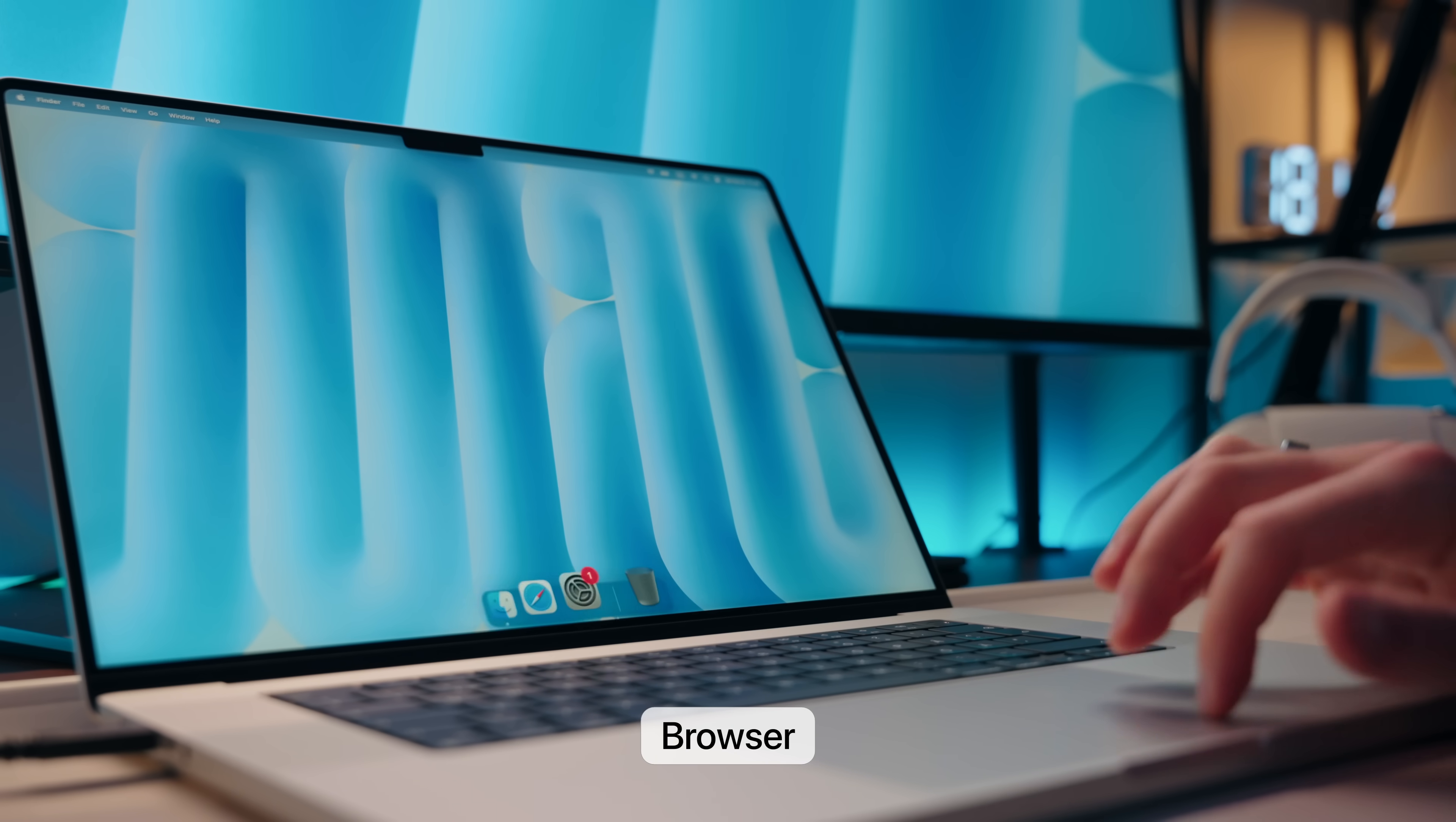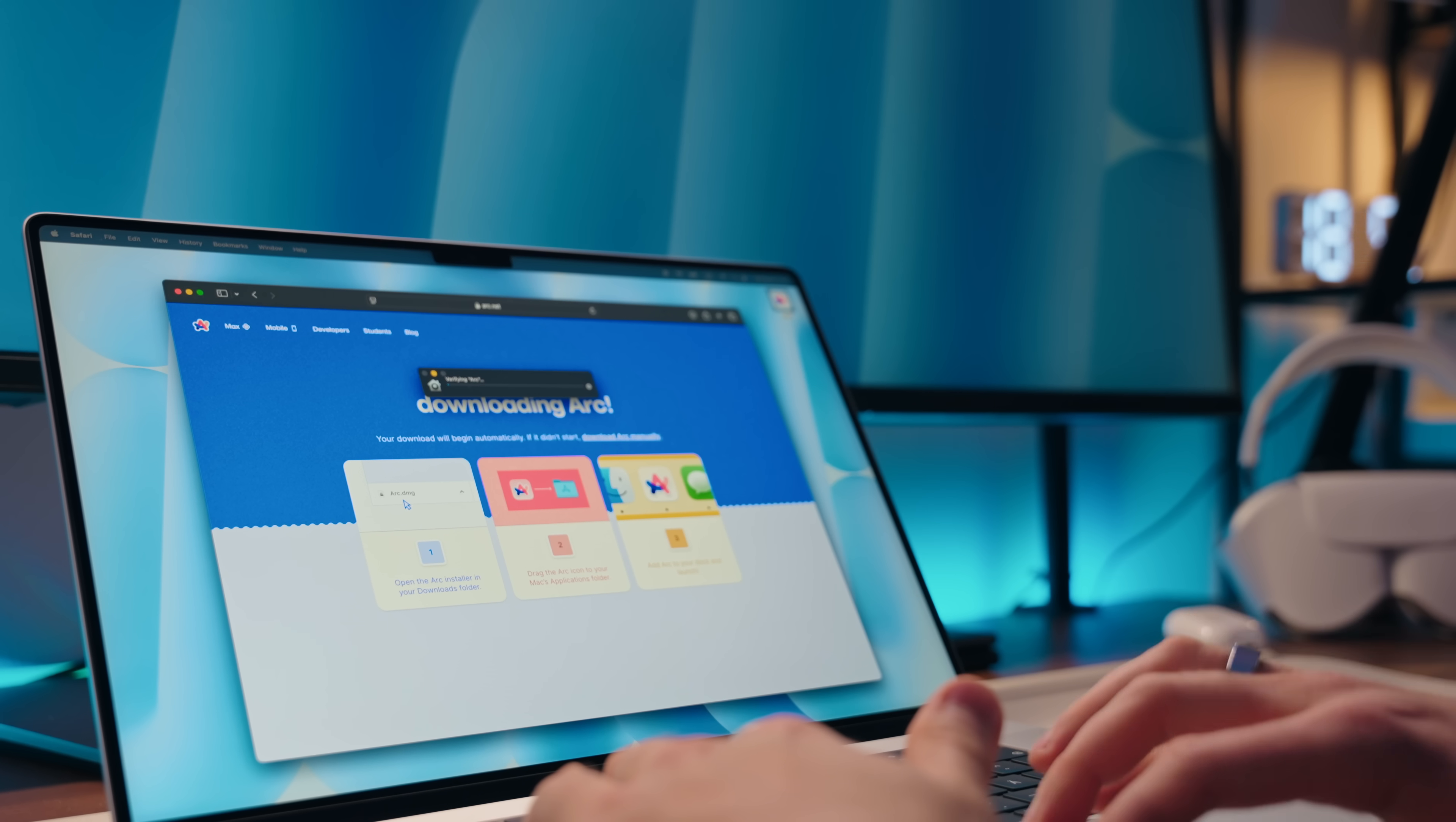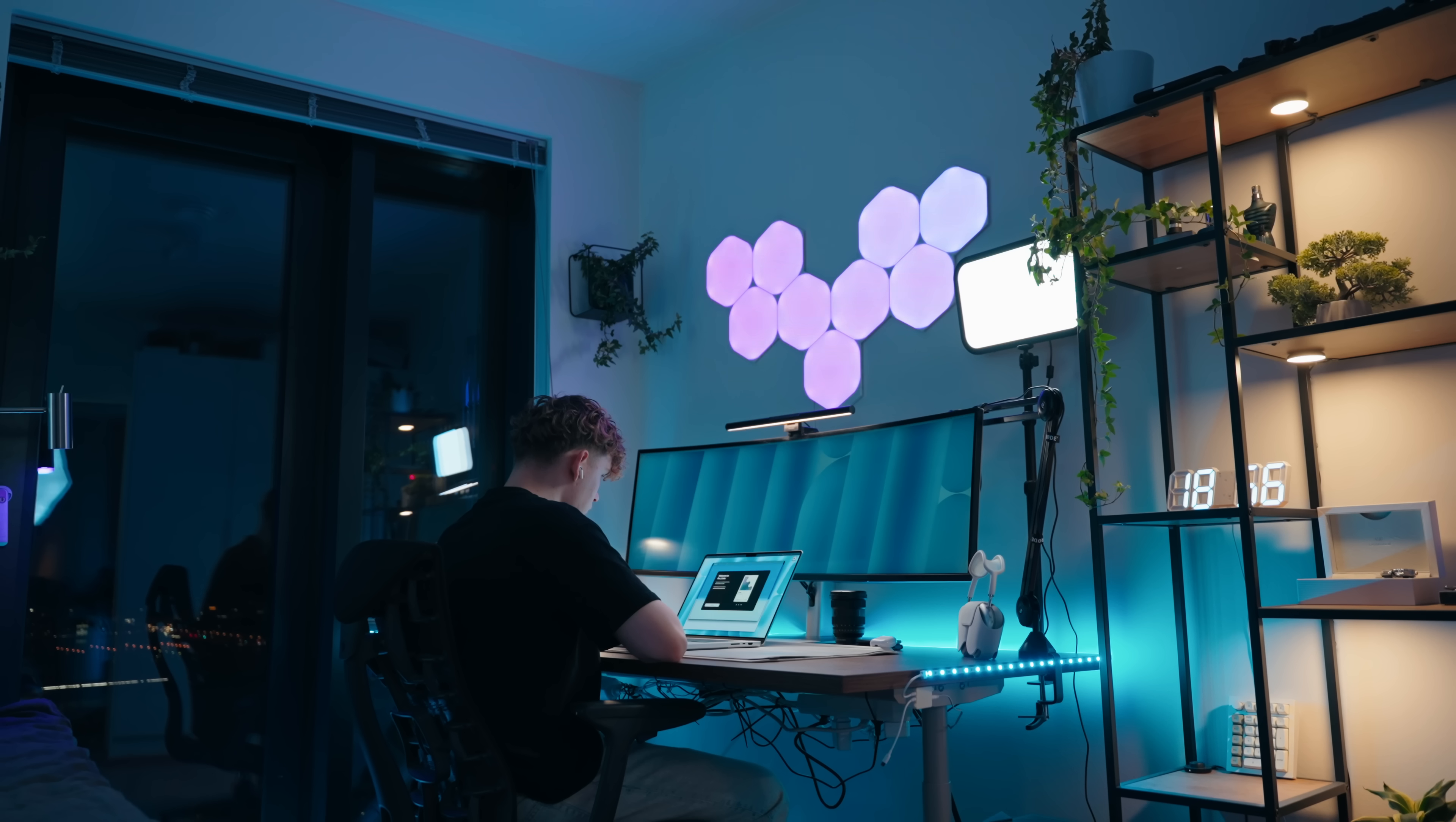Now, before we can really install anything else, we need to get the browser situation figured out. For most of my life, I've just stuck with Chrome because I didn't find any reason to switch until I got introduced to Arc. In my opinion, it has the cleanest UI I've ever seen on any browsers. It's also Chromium-based, so you get your familiar dev tools for inspecting the HTML, reading the console, and checking out any requests, same as Chrome.